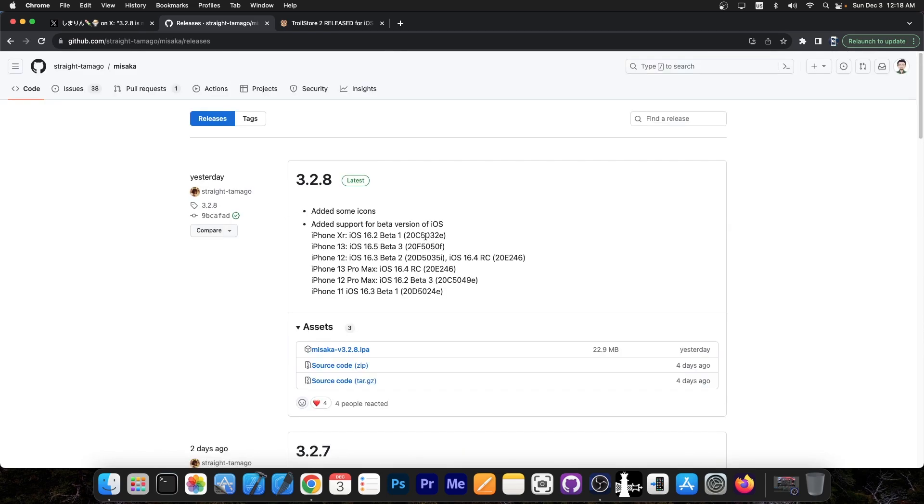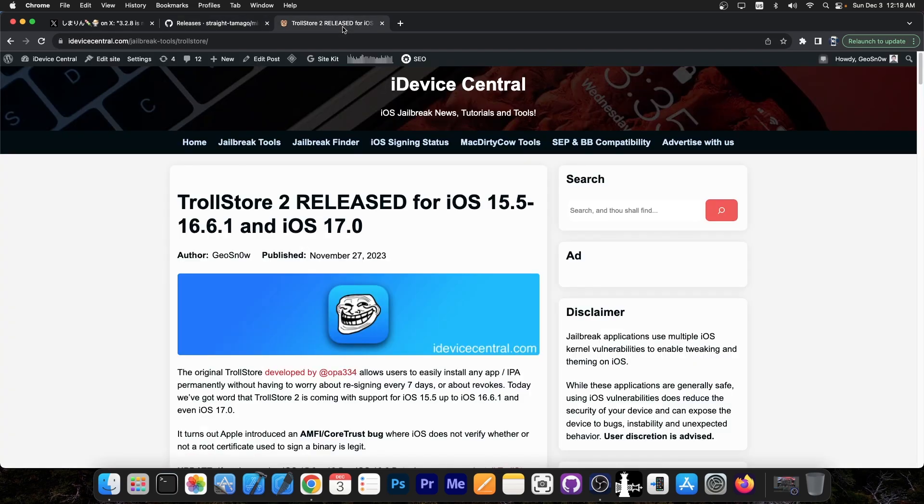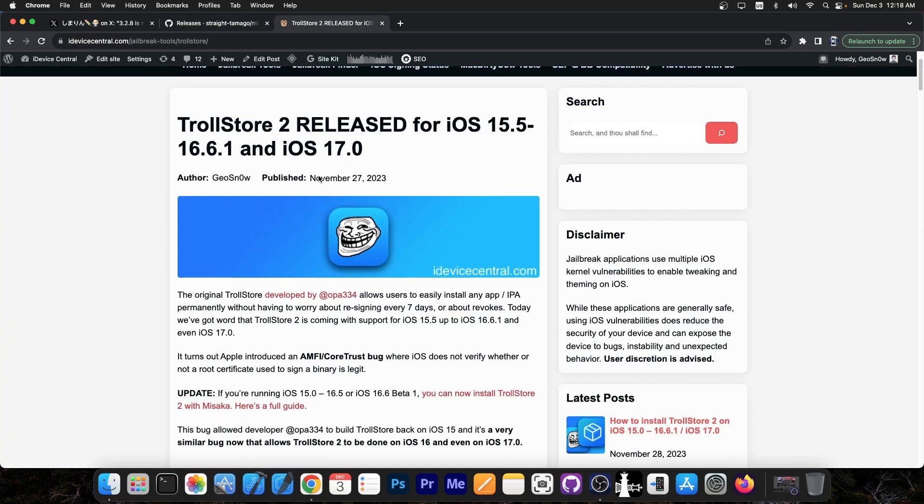So if you want to install Troll Store, the newly released Troll Store application with Misaka, I highly advise to go ahead and update your Misaka first.